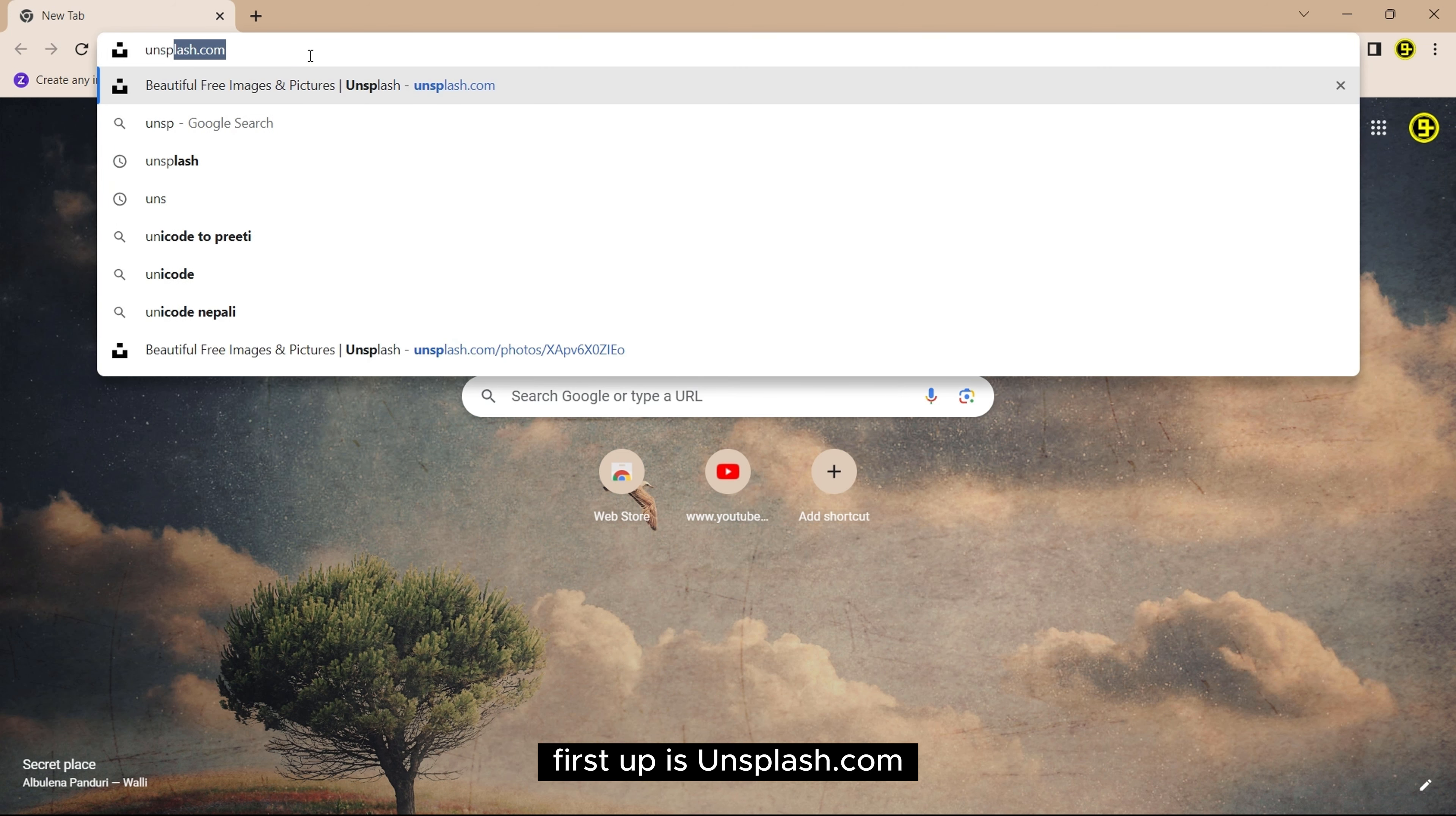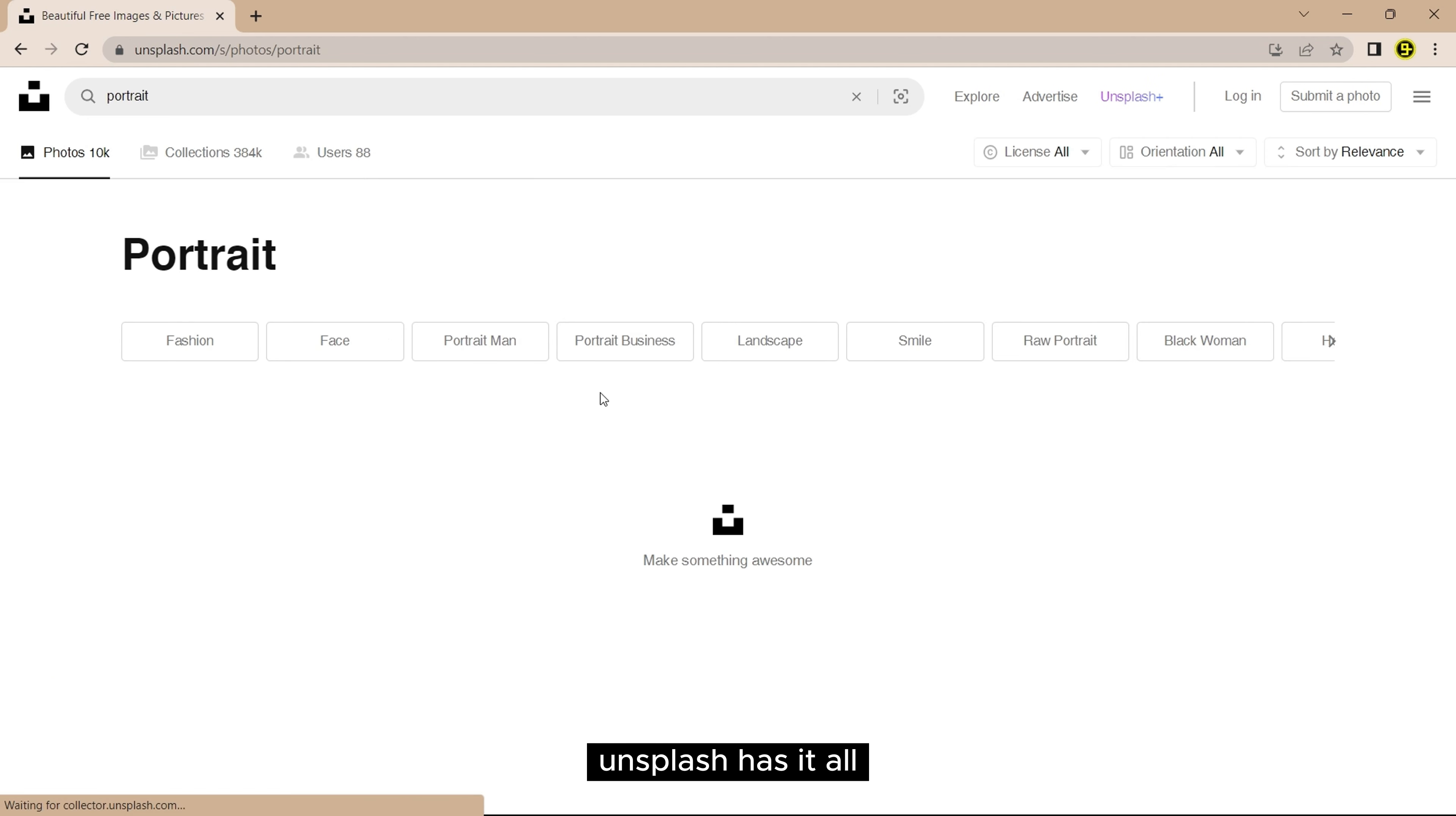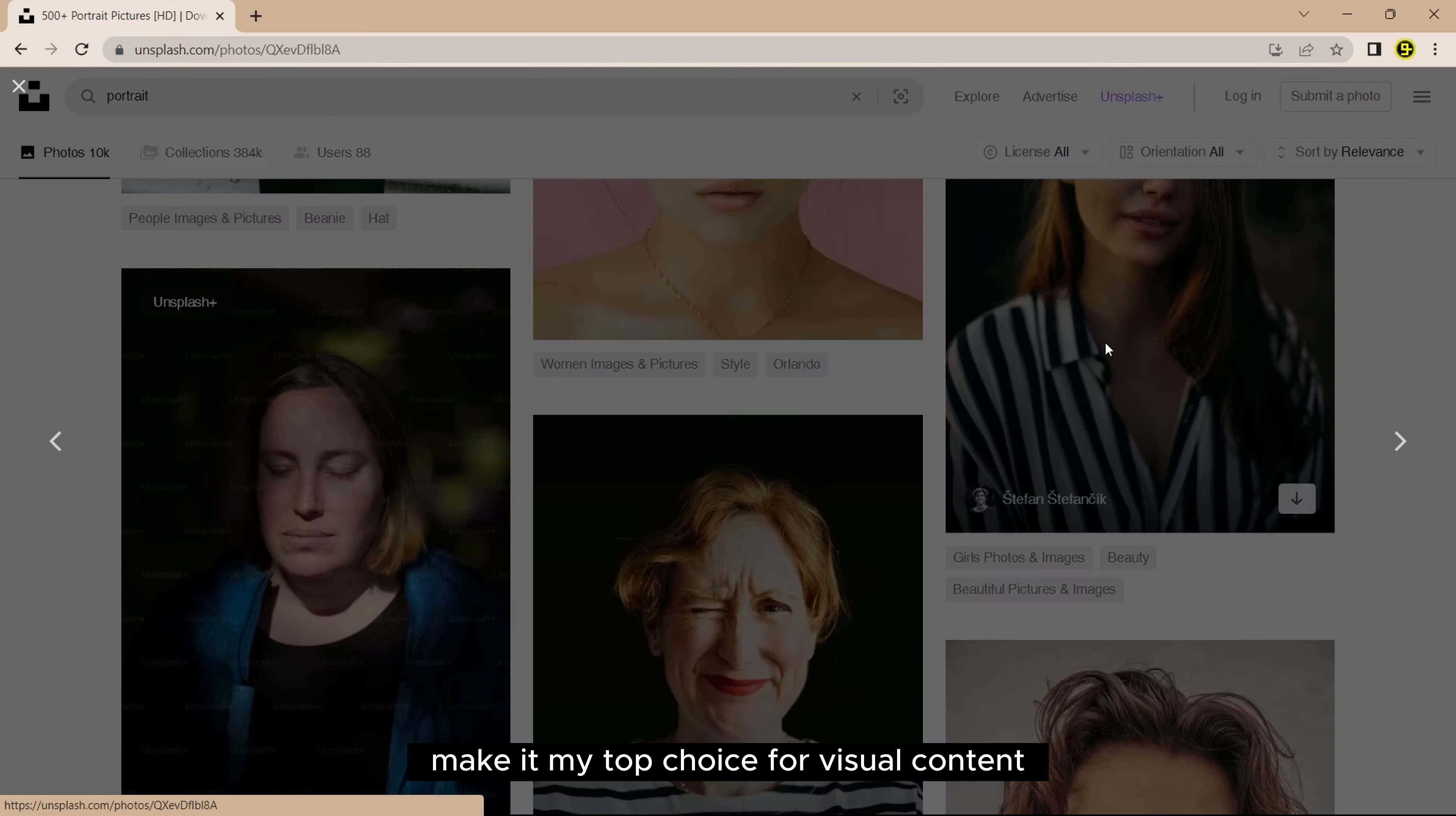First up is Unsplash.com. It is known for its stunning high-quality stock images that I can use for free. Whether I need nature, technology or travel photos, Unsplash has it all. Their vast library and impressive resolution make it my top choice for visual content.